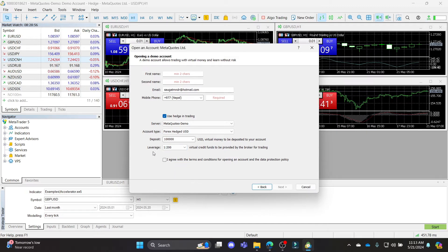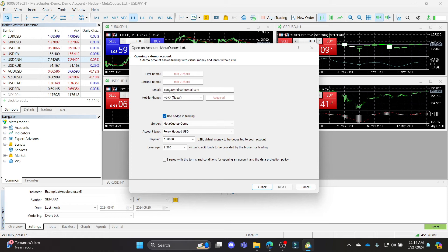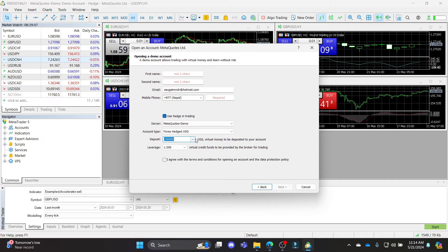So what you can do is select your leverage and write down all of your login credentials like your first name, last name, email address, phone number. You can also select your server, your account type, the deposit money, and finally the leverage.